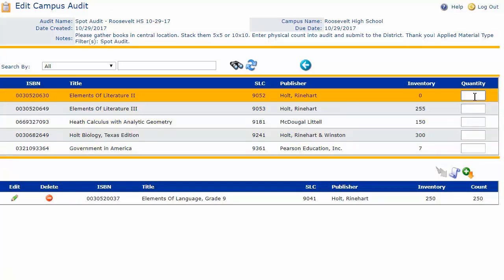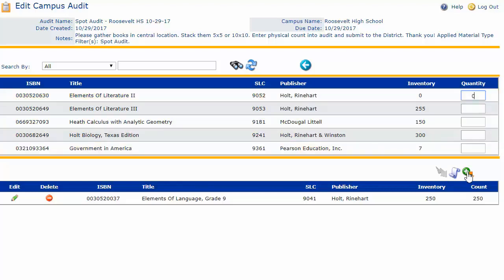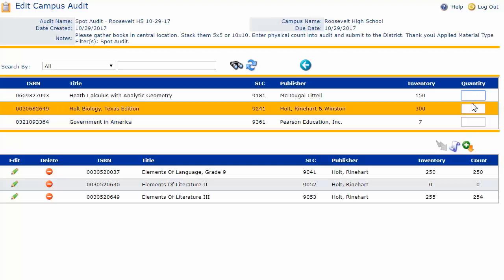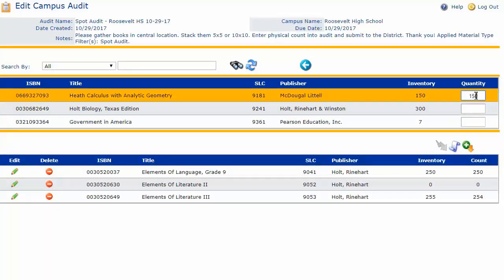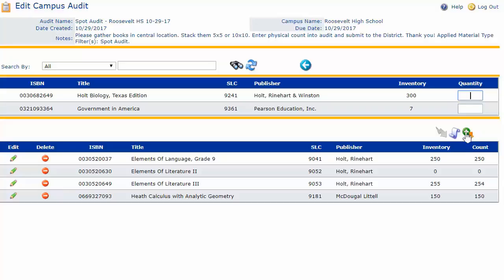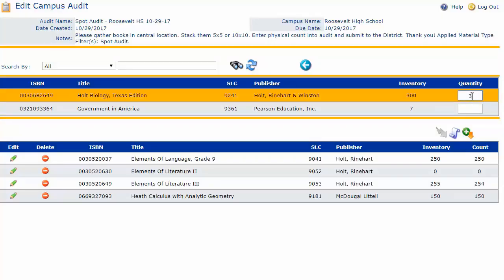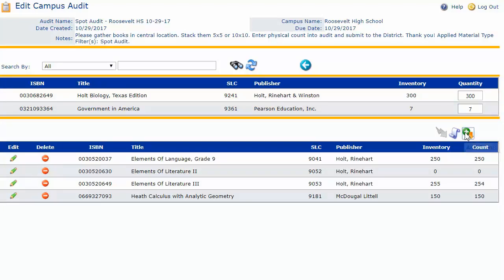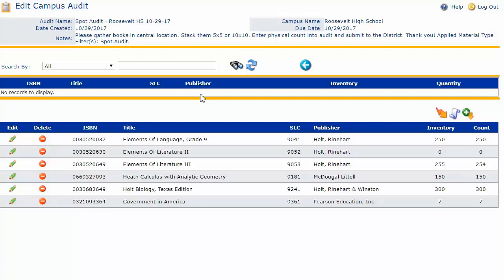I'll indicate I don't have any of this particular book and click the add counts icon. On this particular book, let's say I'm short one. Perhaps I'm over one on the next book, and the last two books I balance. I'll go ahead and move these two books beneath the second blue grid header. Now that all books are populating beneath the second header, note that my submit icon has turned orange so that I can submit and finish up this audit.